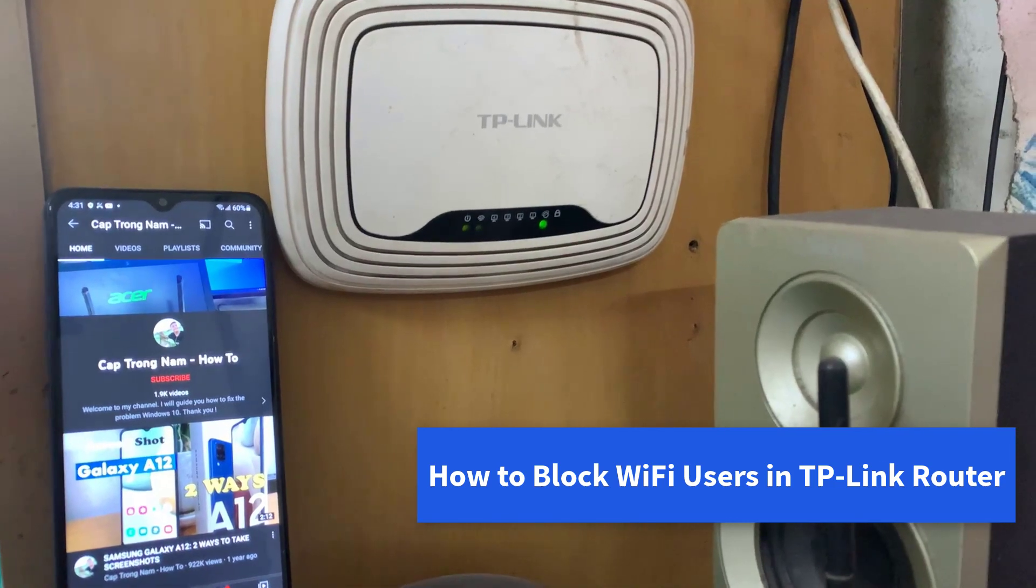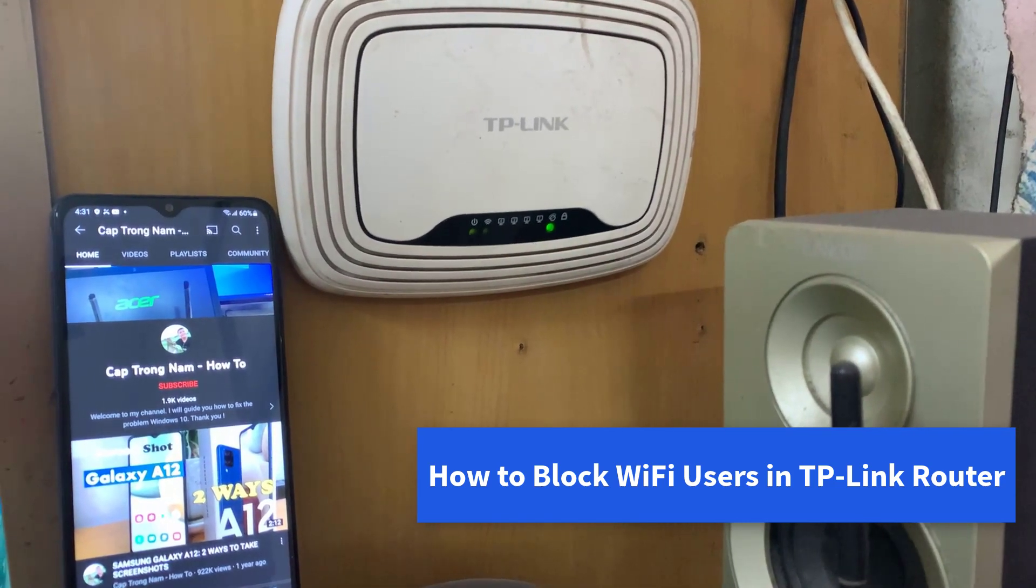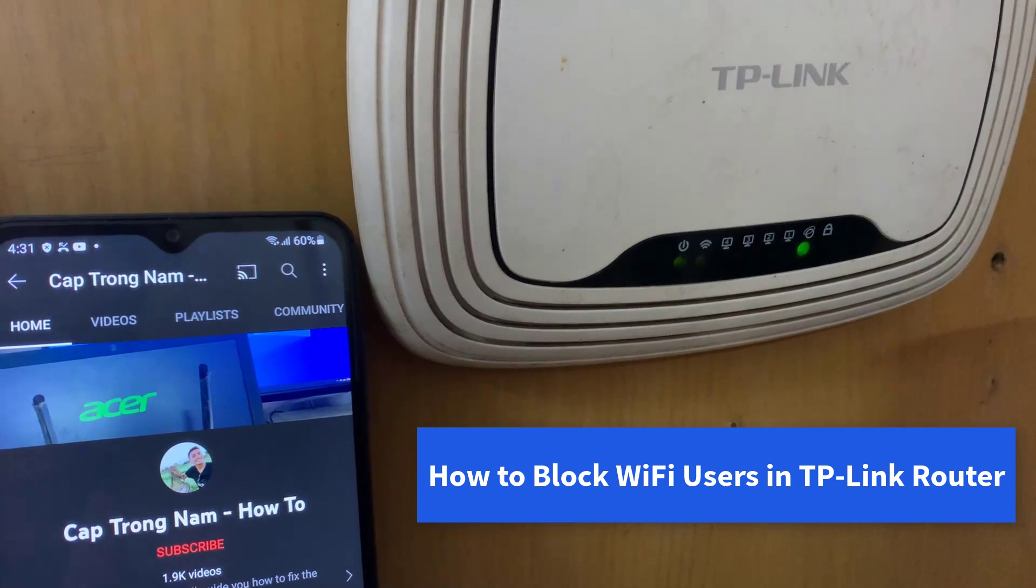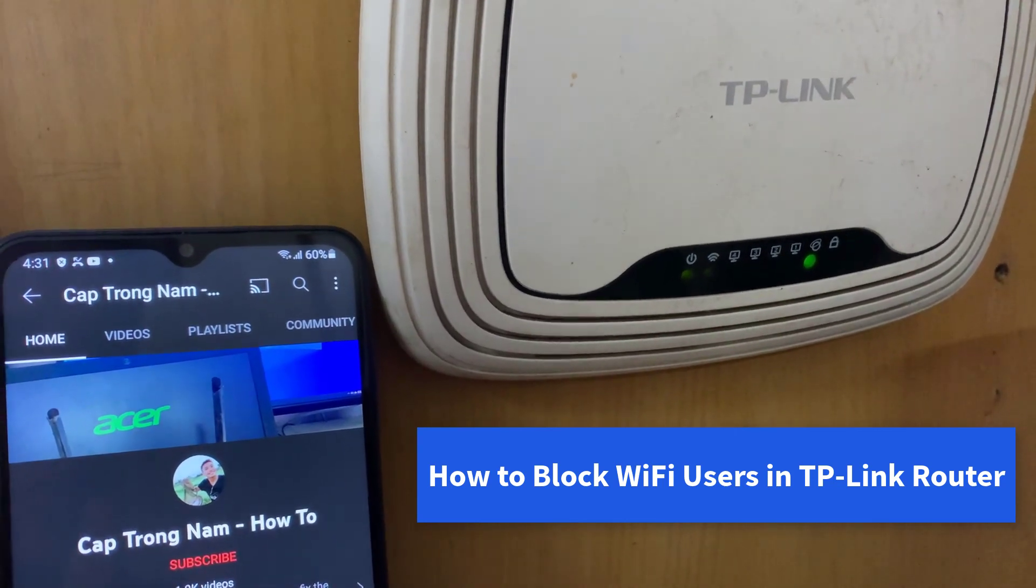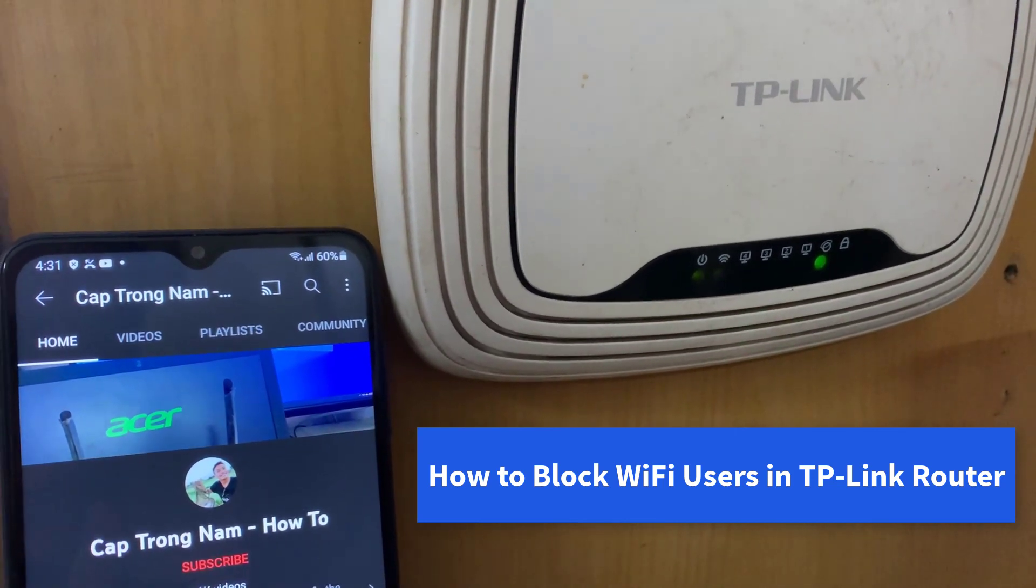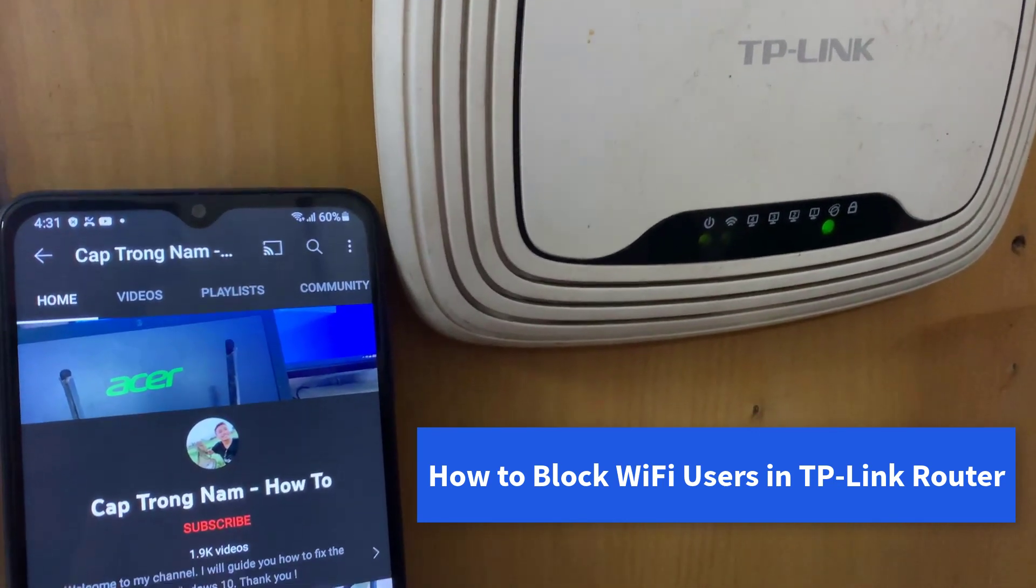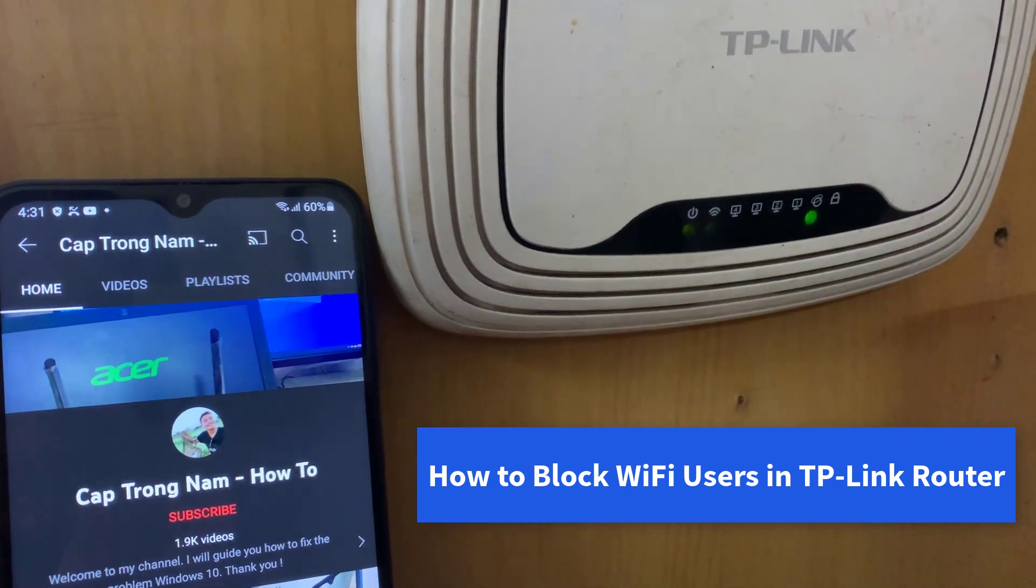Hello everyone. If someone is using your Wi-Fi connection without your permission, you can easily block the user from your Wi-Fi network. This video shows how to block a device from Wi-Fi in your TP-Link router.